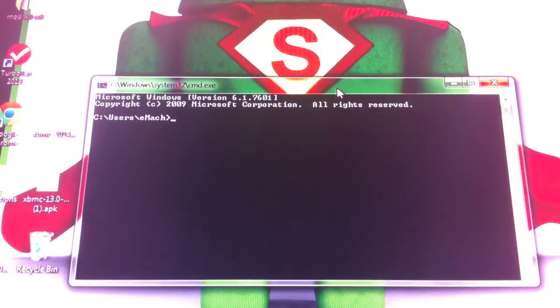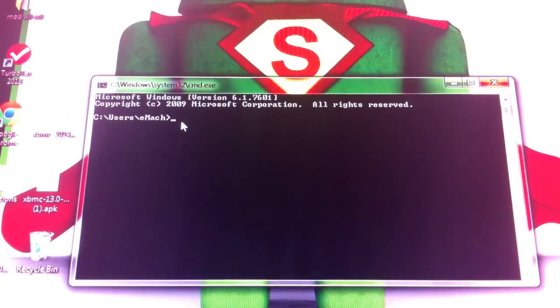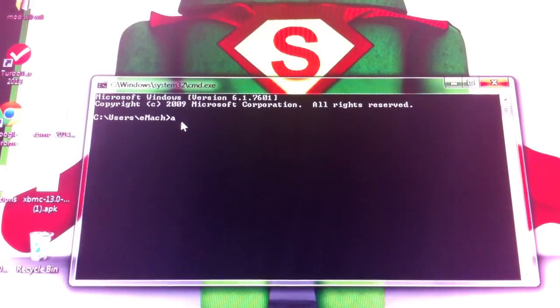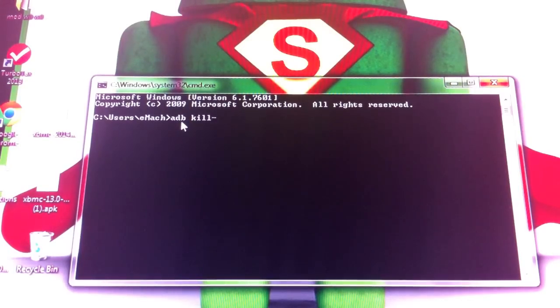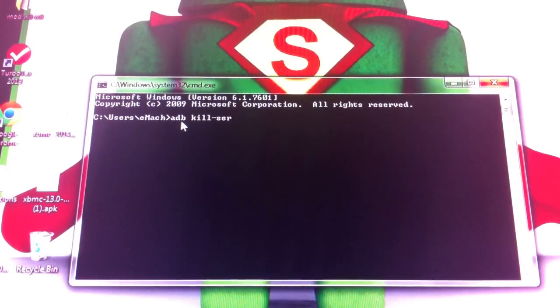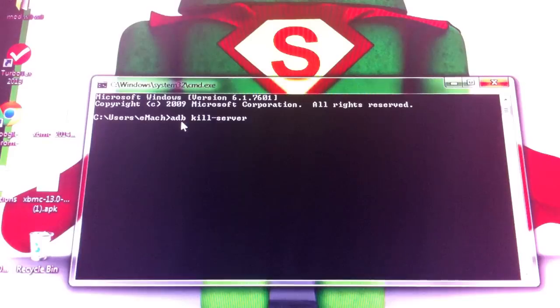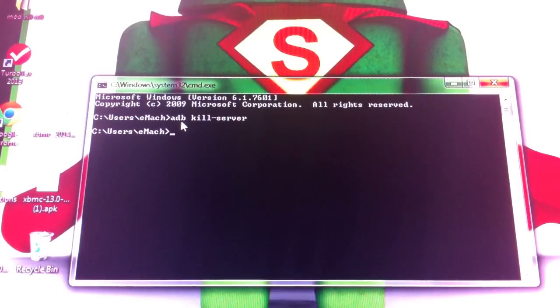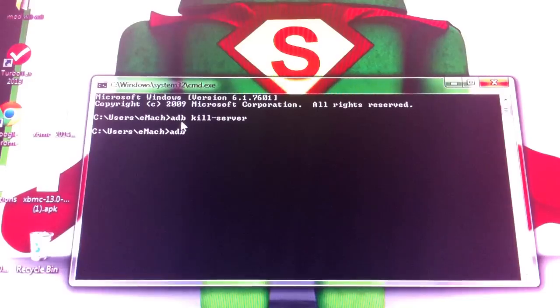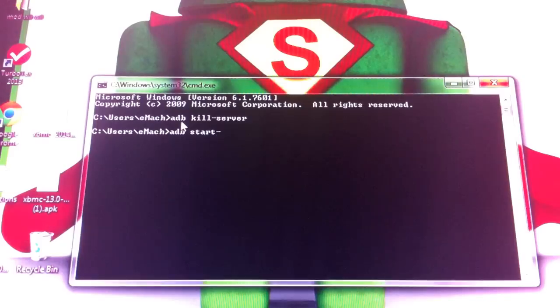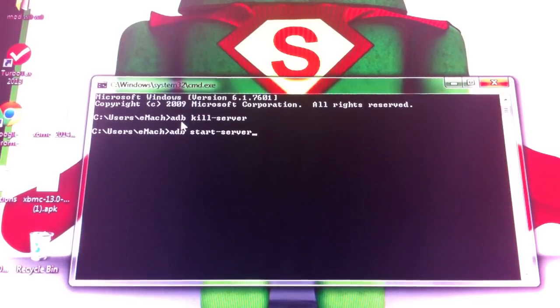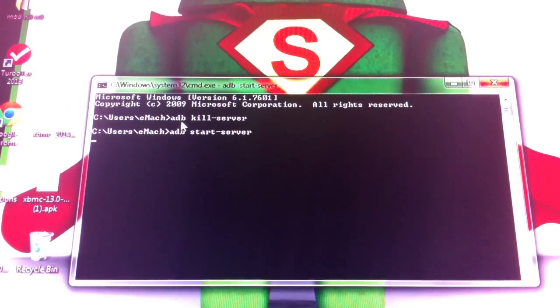I need you to type in adb kill server like that, hit enter. Then I need you to type in adb start server just like that.